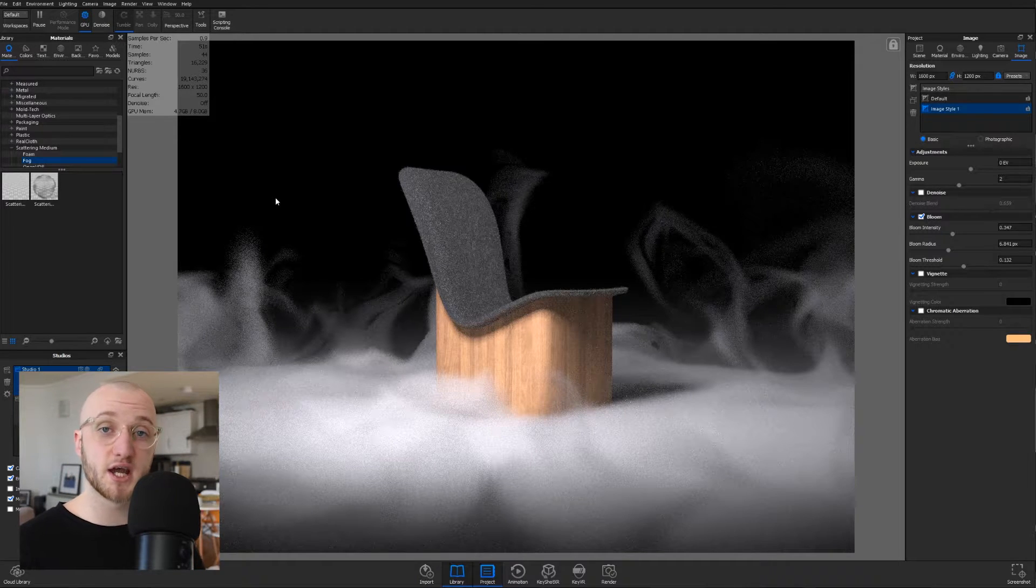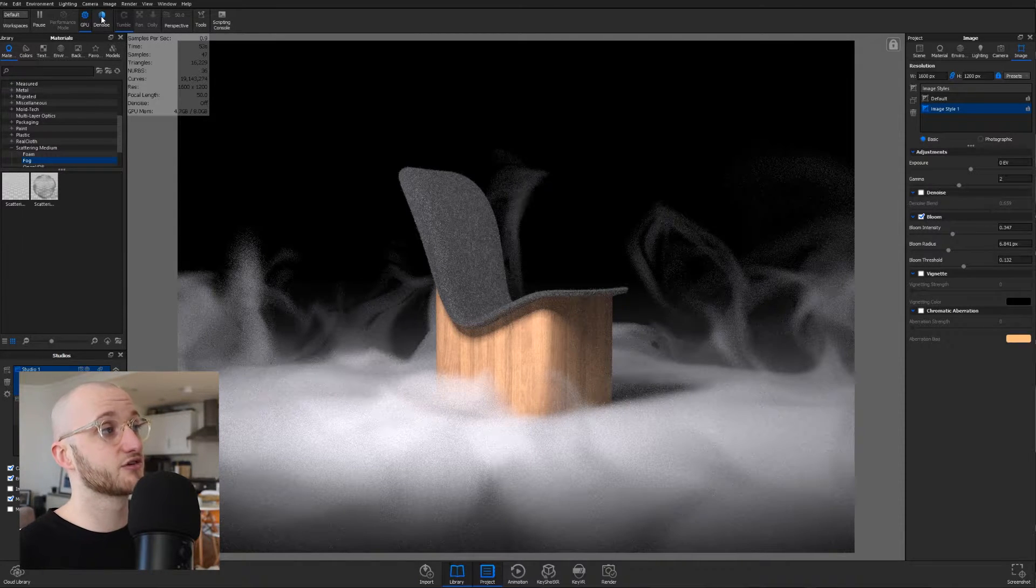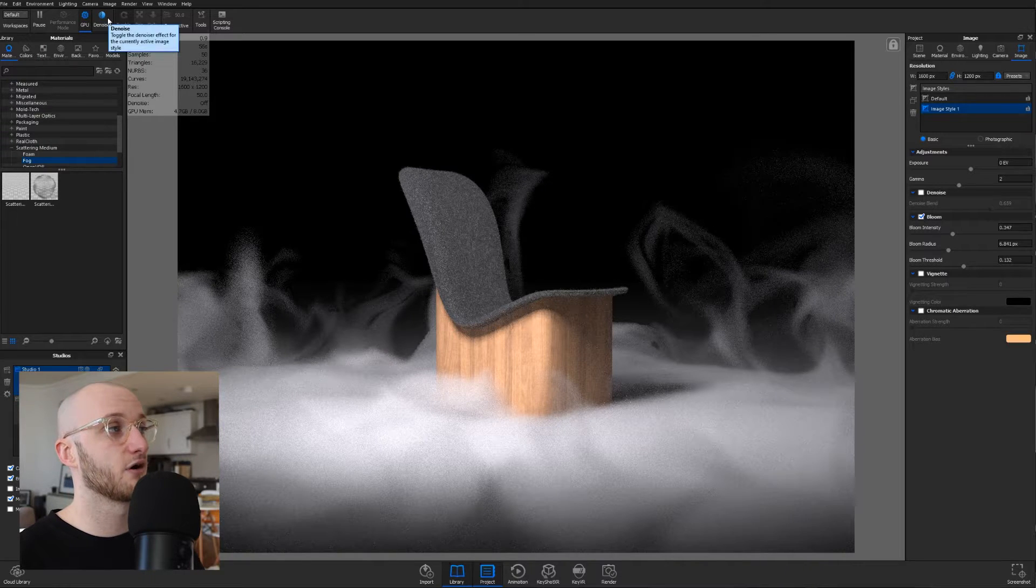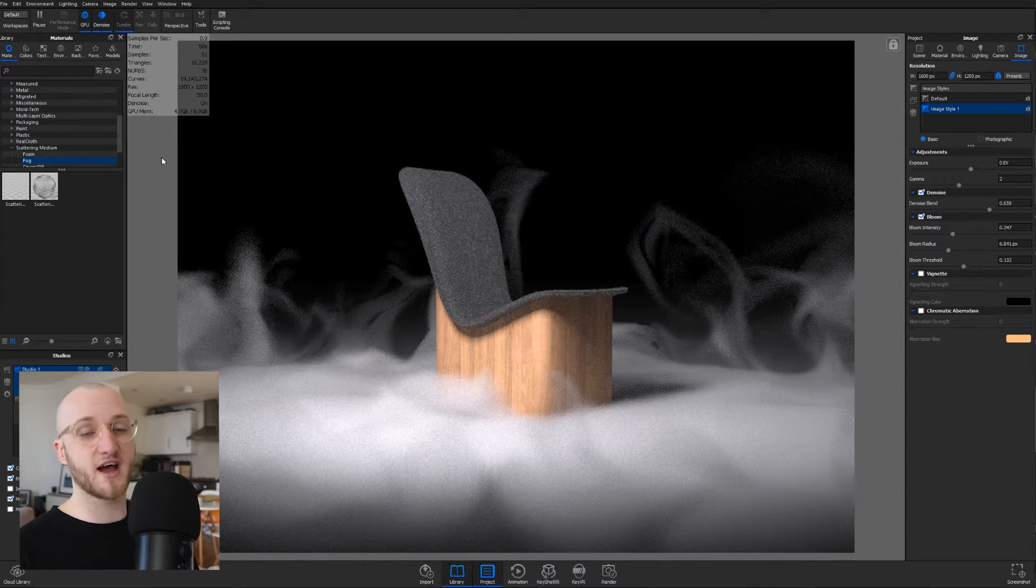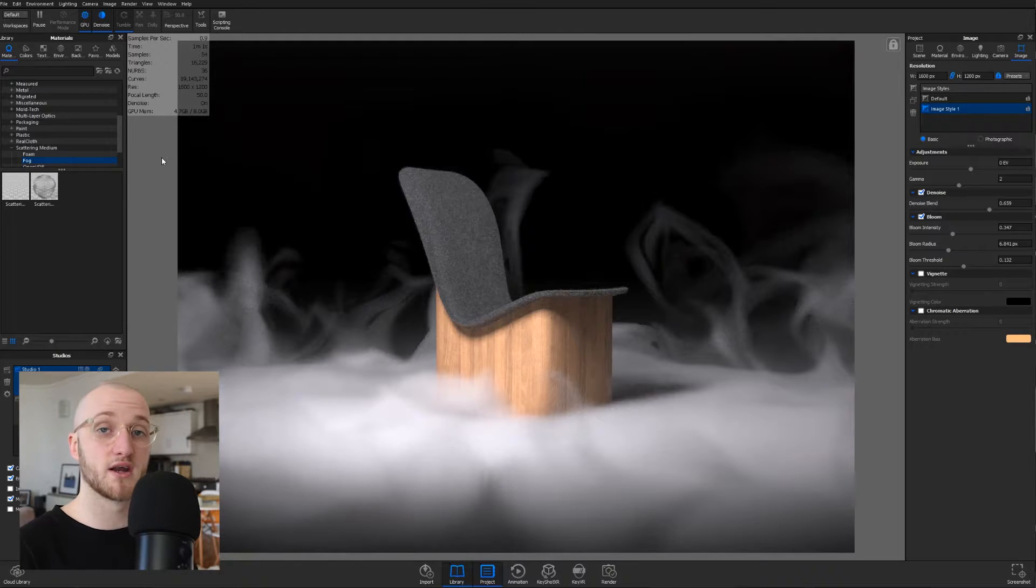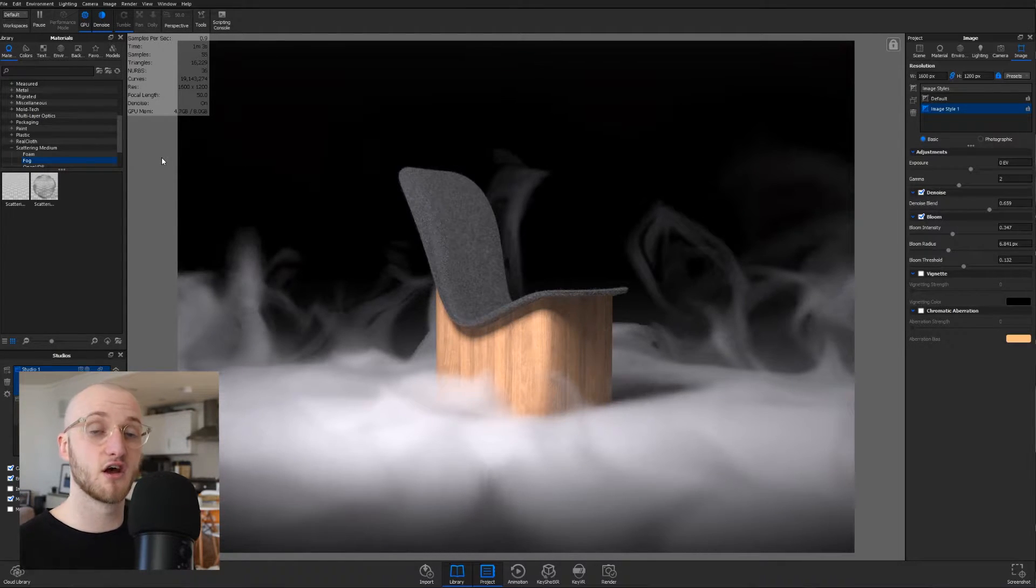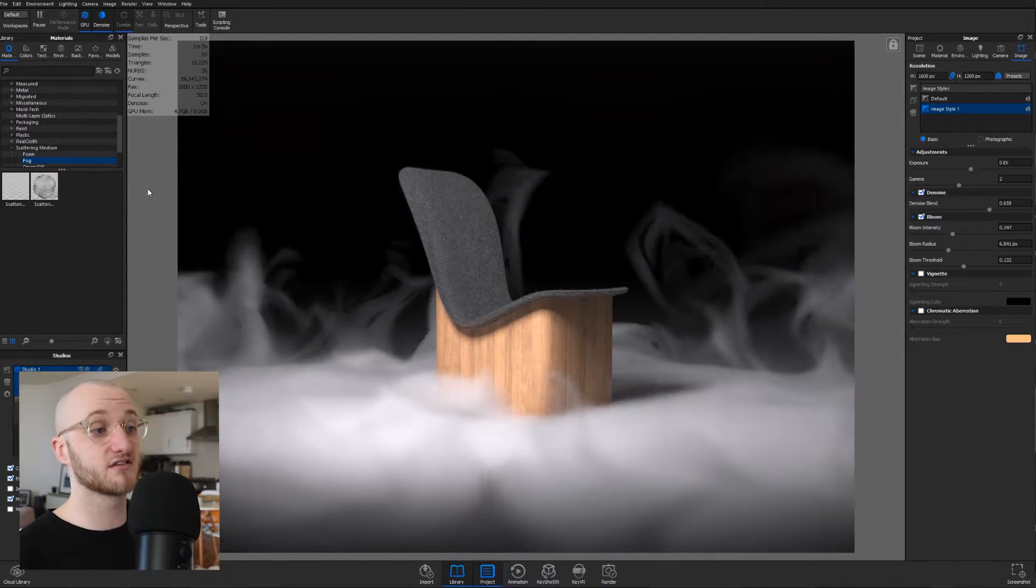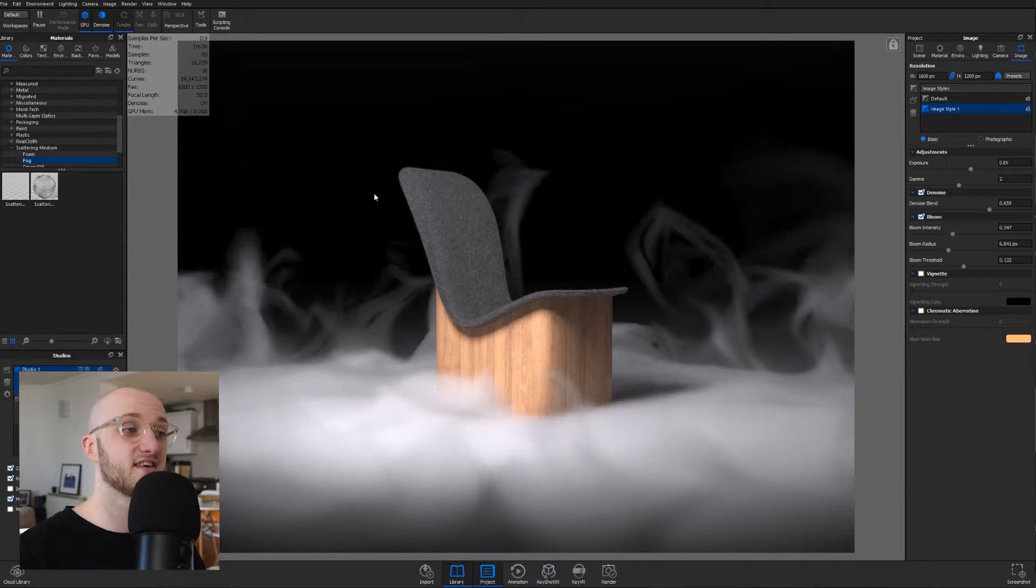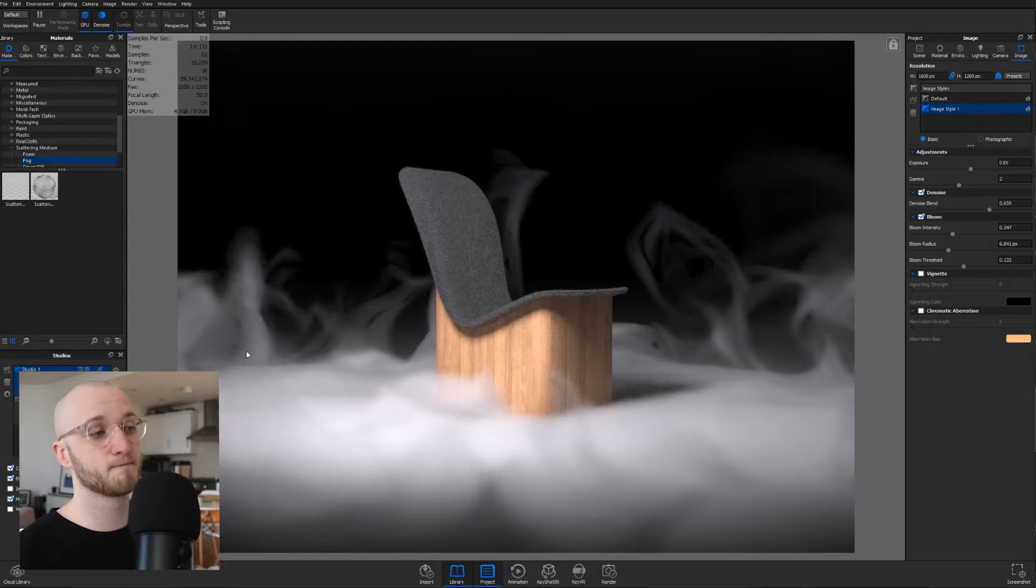So the second feature is denoise, and that's housed next to the GPU button in the top toolbar. With denoise active, it's going to smooth over a lot of your render and eliminate what it considers to be noise. In this case, it's smoothed over absolutely everything, and that's because it will have identified some of the features here as noise as well.